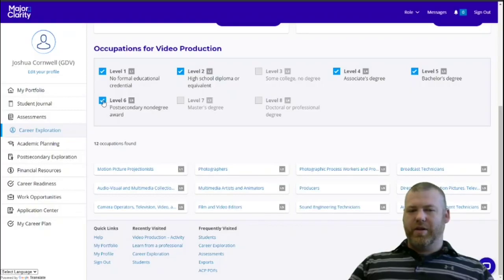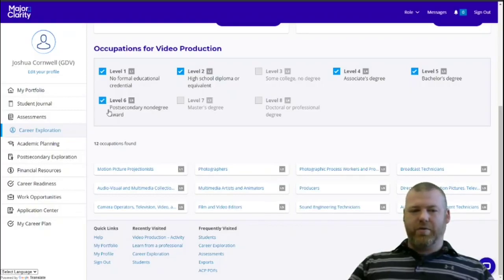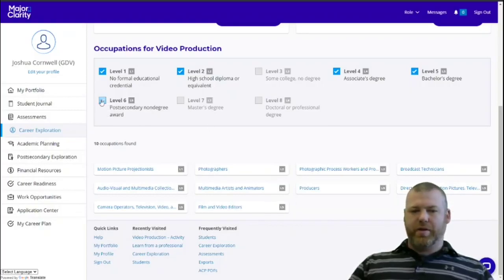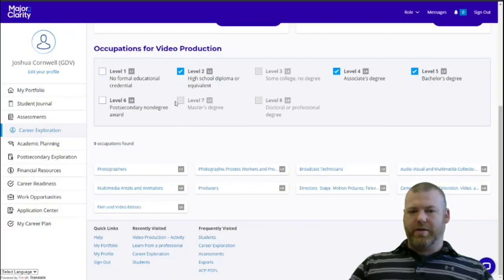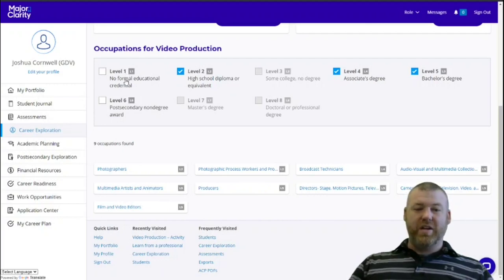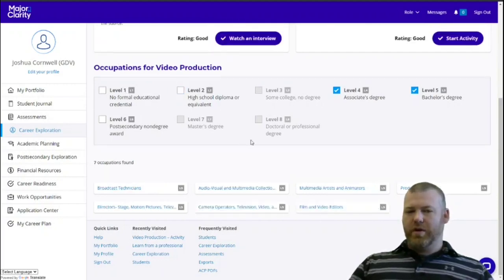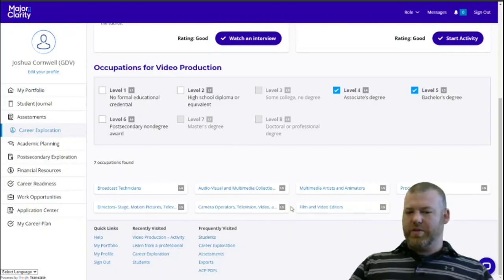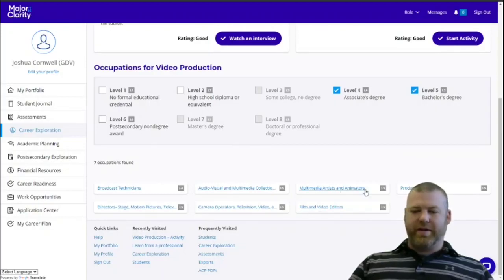So you can really narrow it down to, I know I'm going to get a bachelor's degree. I want to take those away, and maybe I don't want to do some of the jobs that I wouldn't need as much education for. So take those away, and then you get to narrow this down a little more finely.